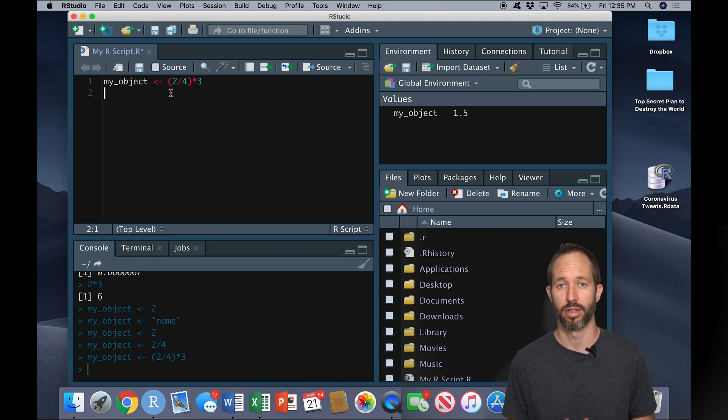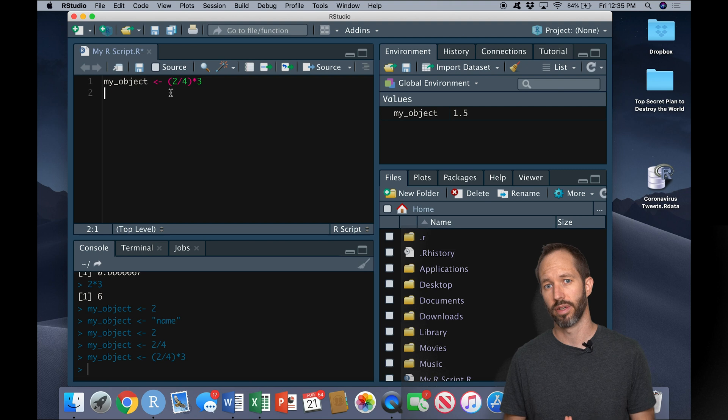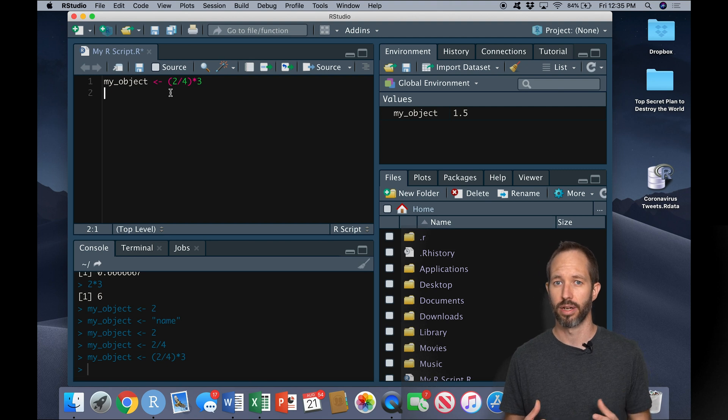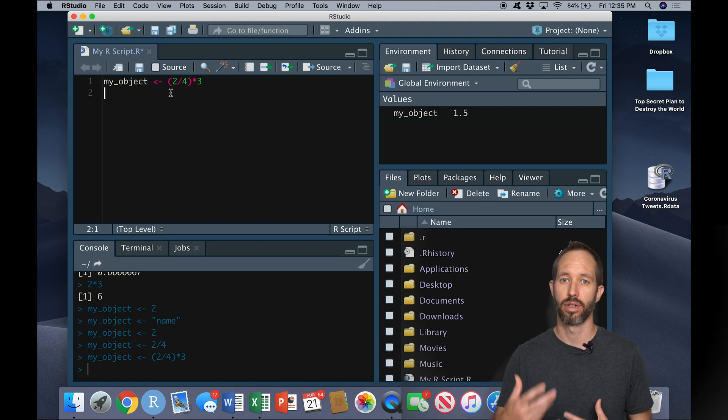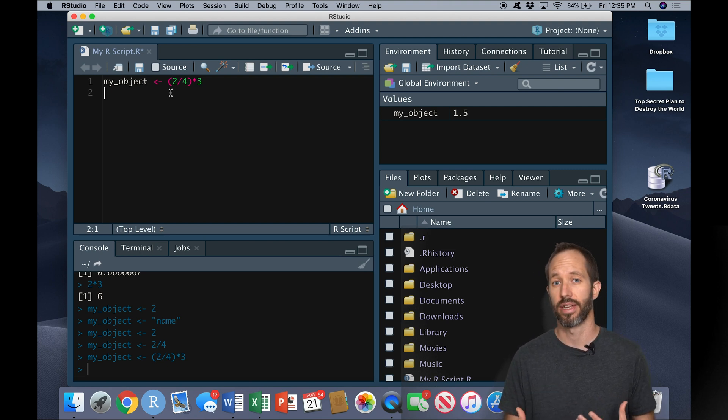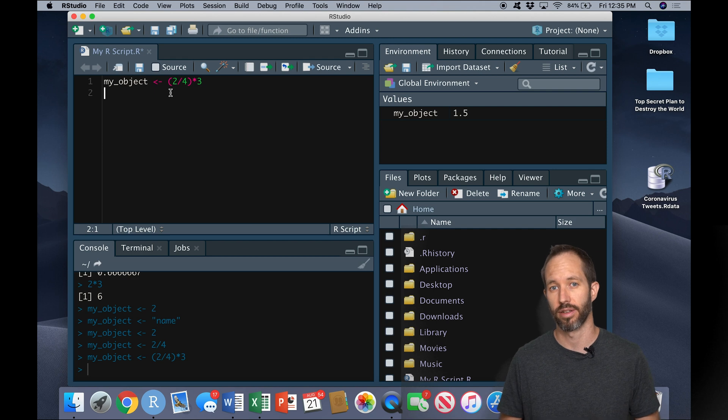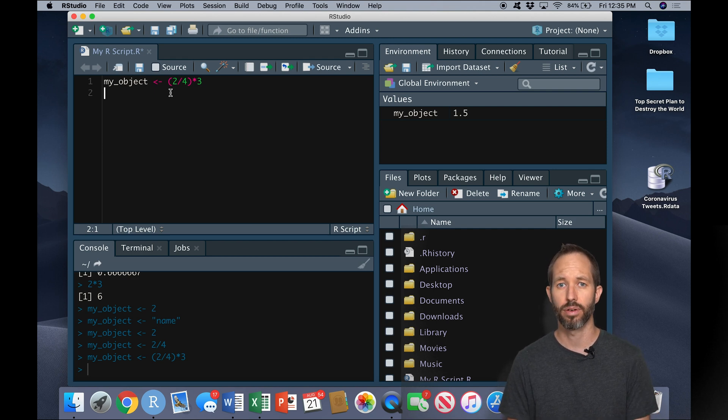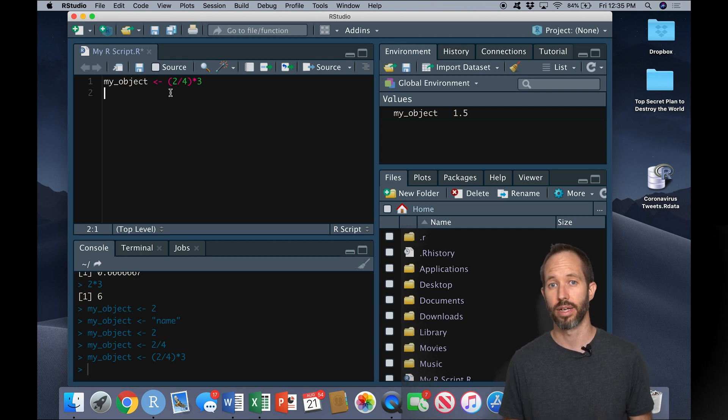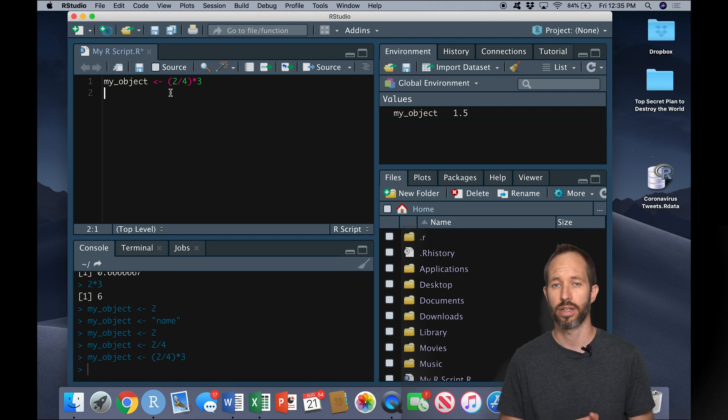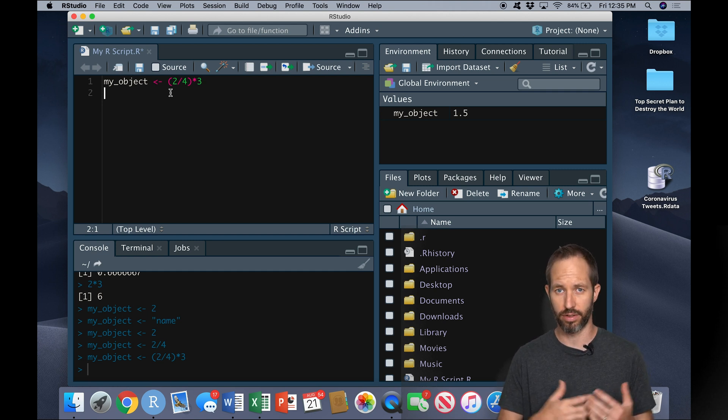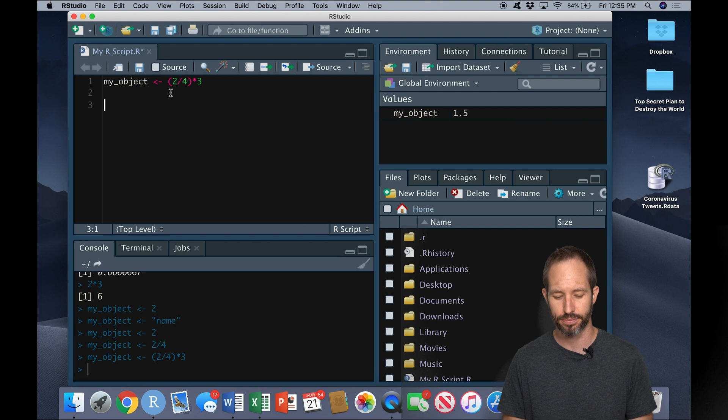But first I want you to understand a little bit about the parts that go into making a data set so you can learn how to navigate a data set more effectively. Data sets are really just combinations of vectors. What are vectors? Vectors are just a list or a sequence of things.